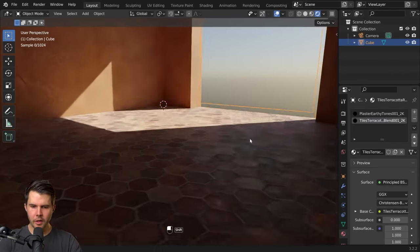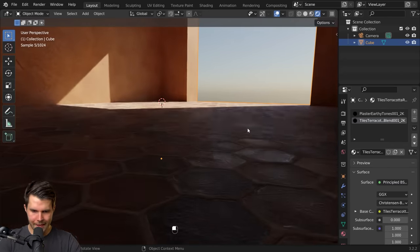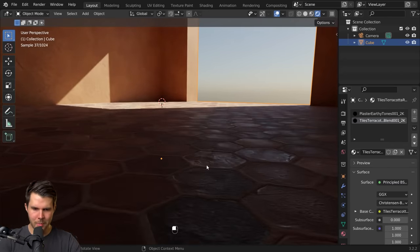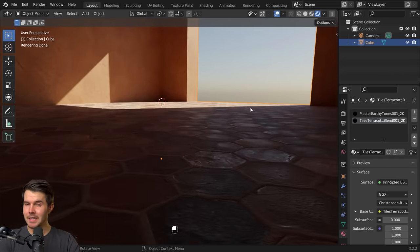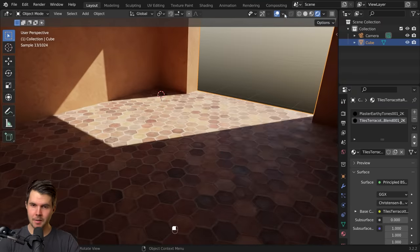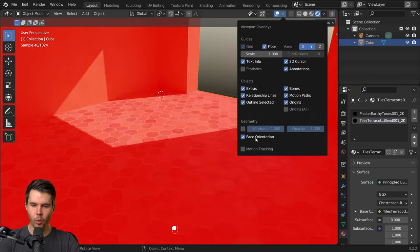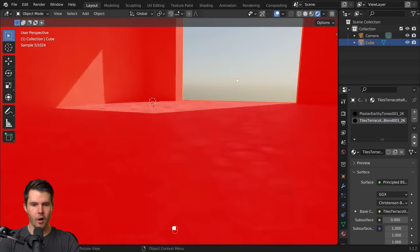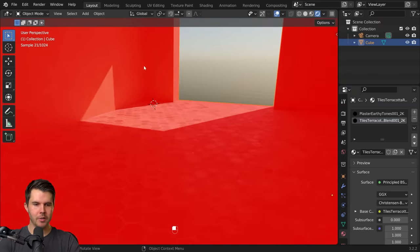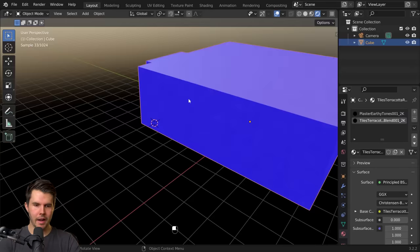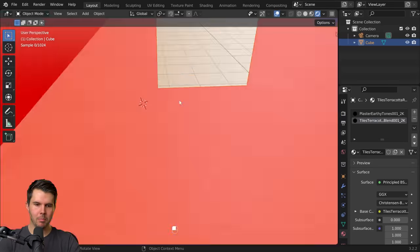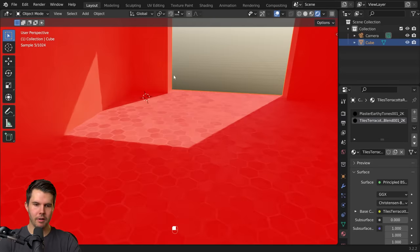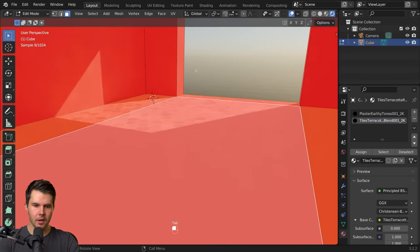Now if you ever notice what looks like the bump appears to be inverted, that is because it is, because the normals of our object are incorrect. It should be blue on the inside, red on the outside.